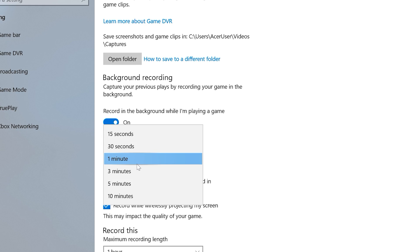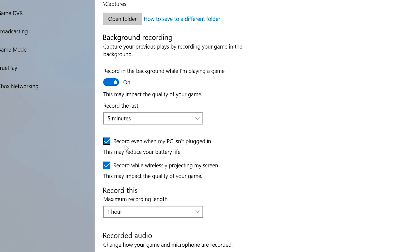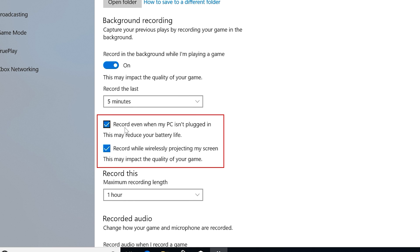You can have it save as little as the last 15 seconds of gameplay, or go all the way up to having it save the last 10 minutes. Below that are a couple checkboxes, one for letting Windows record even when your PC is running on battery, and another to record while wirelessly projecting your screen. You can simply uncheck these boxes to disable these options.